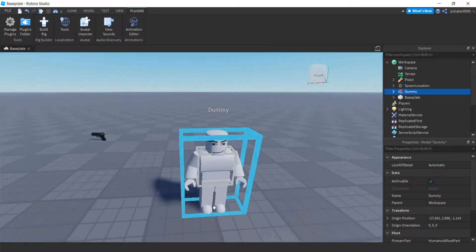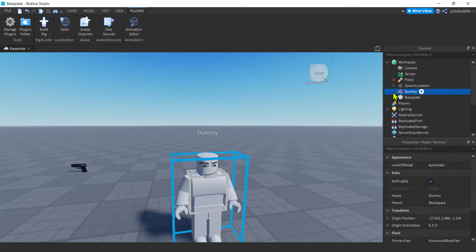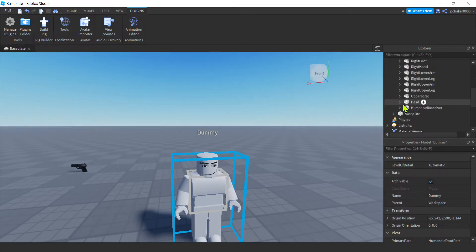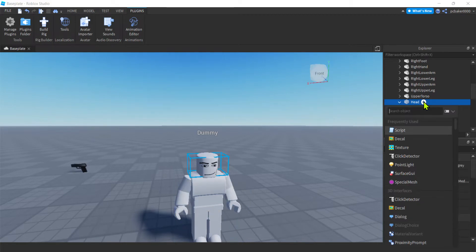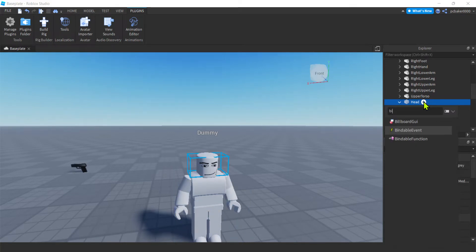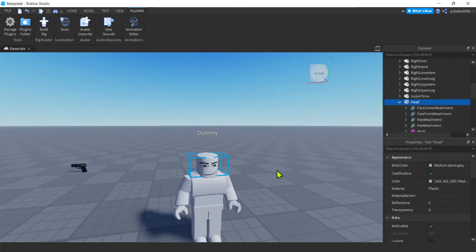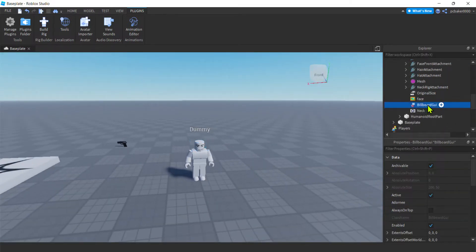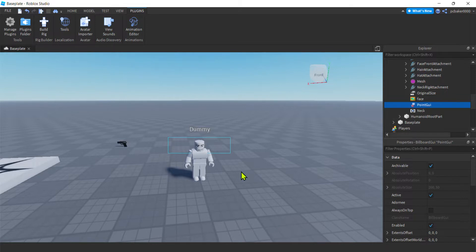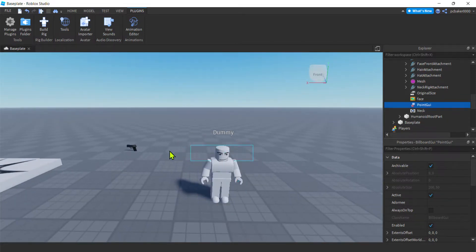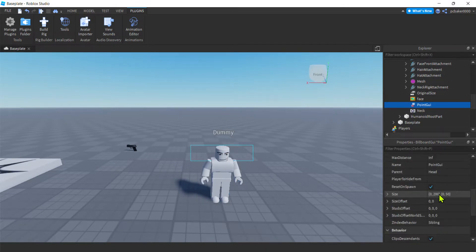You can do R15 or R6 — we're just going to use the dummy's head. Open up the dummy, then under Head hit the plus sign and add a BillboardGui. I'm going to rename that — you can call it something like 'point GUI' or 'damage GUI'. I'll call it 'point GUI' because I might want to use it for healing potions and stuff too.